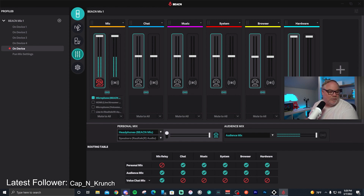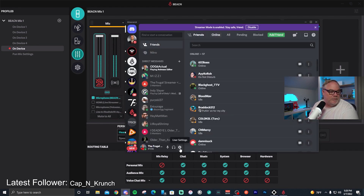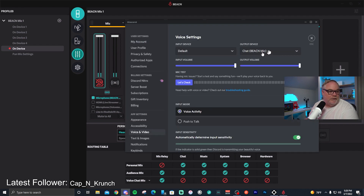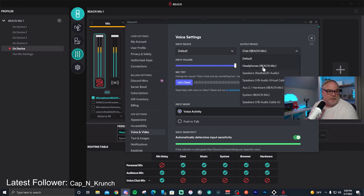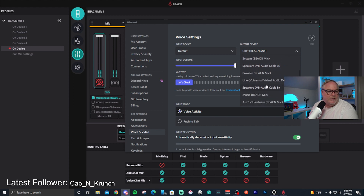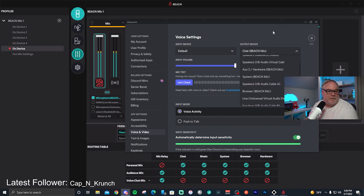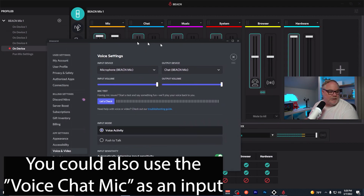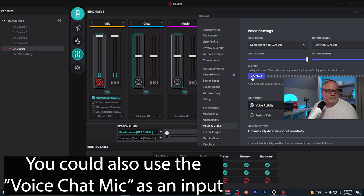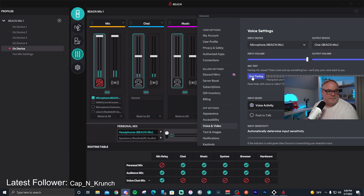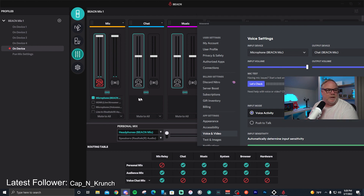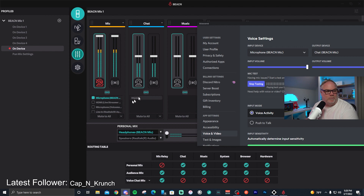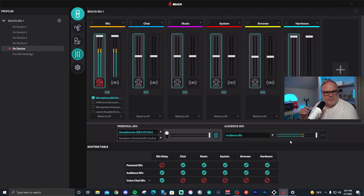Now let's set up Discord. Go to User Settings, then Voice and Video. Make sure your output device is set to 'Chat Beacon Mic' and your input device is the microphone. Run a check — it works. You can also see that when Discord outputs audio it shows up in the chat channel window inside the Beacon app, which is really neat.